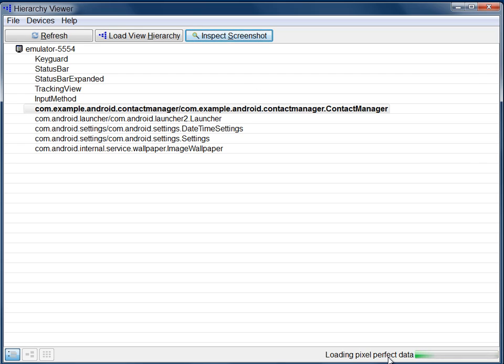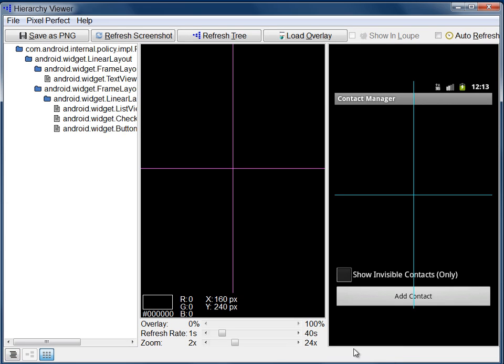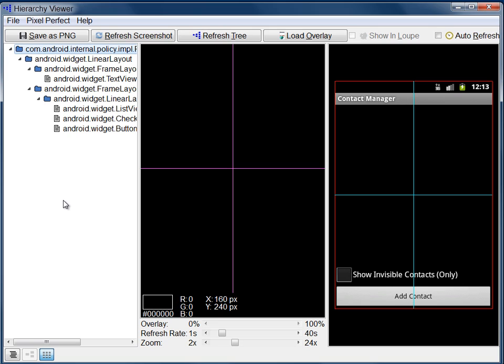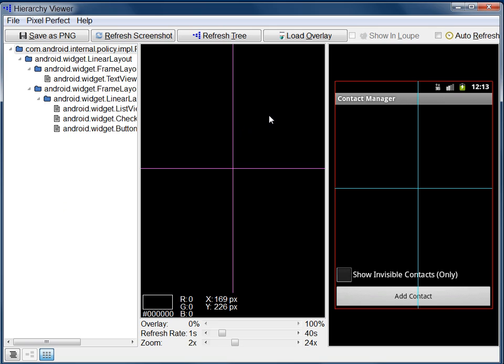This begins loading the Pixel Perfect data. Now you see Pixel Perfect. There are three panes: View Hierarchy, Loop, and Display.